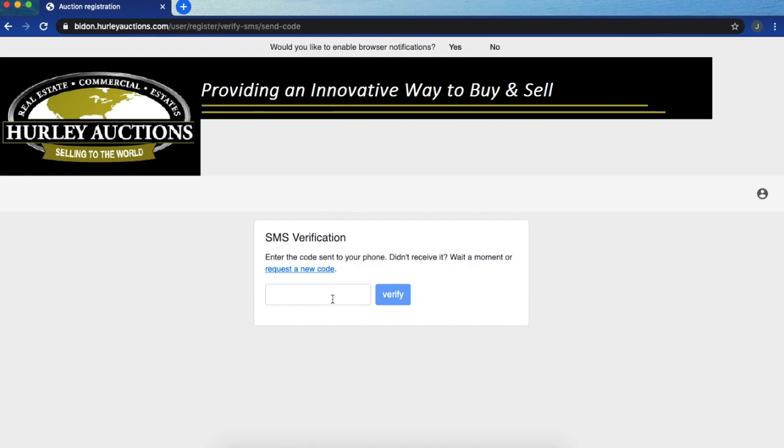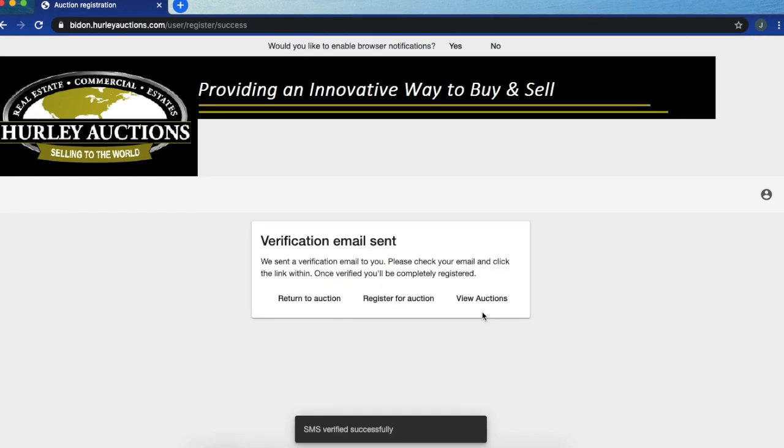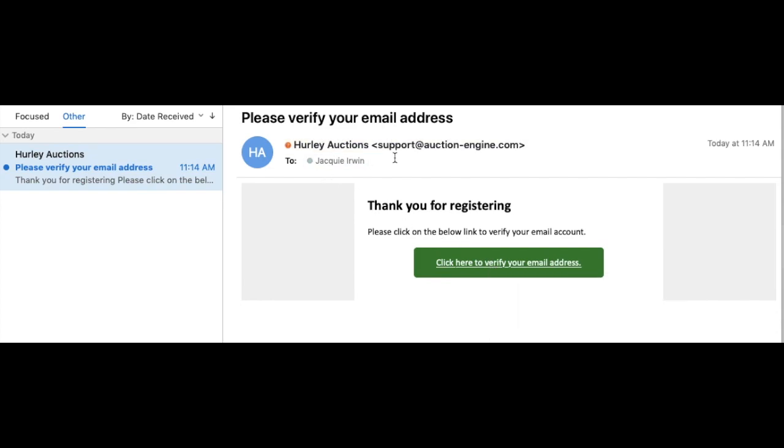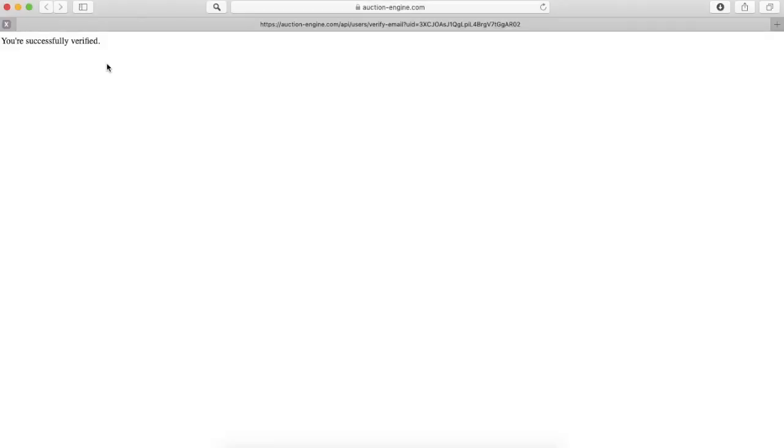Once you do that, the next step is the verification email. You'll keep the screen open and go to your email. This is what the email should look like. You're going to click there on that link and verify your email address. You should see that you are successfully verified and you can go ahead and close out that screen.